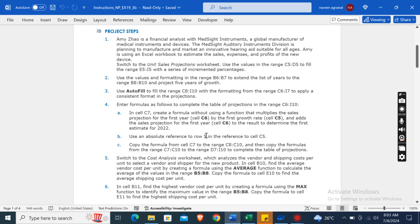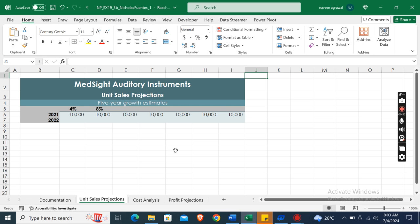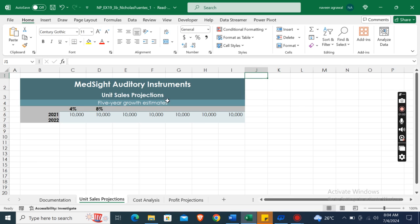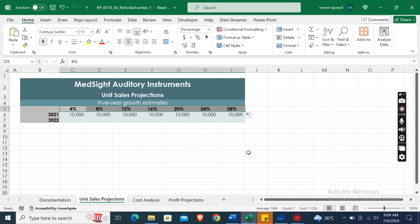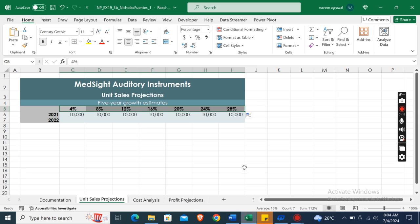Switch to the Unit Sales Projections worksheet. Here it is. Then use the values in the range C5 to D5 to fill the range E5 to I5 with a series of incremented percentages.